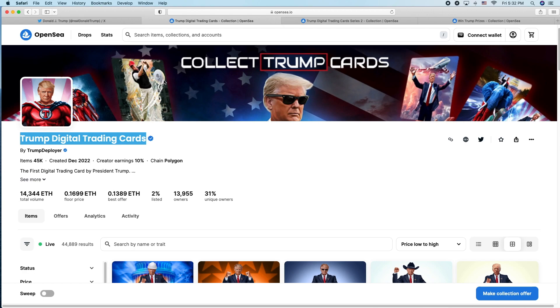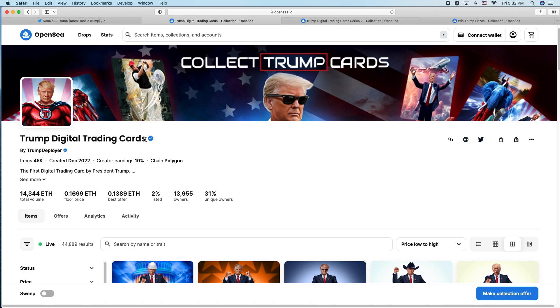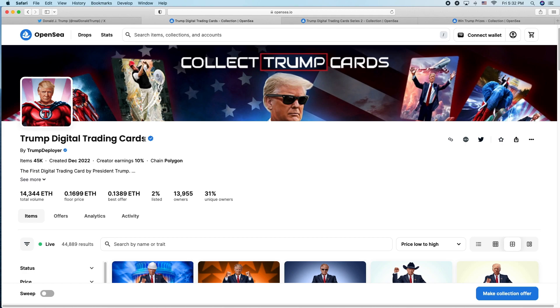This isn't about the politics of the situation, but it's about the fact that you have a former president who's running for president, probably the likely Republican candidate, the frontrunner there, and he's got an NFT collection.